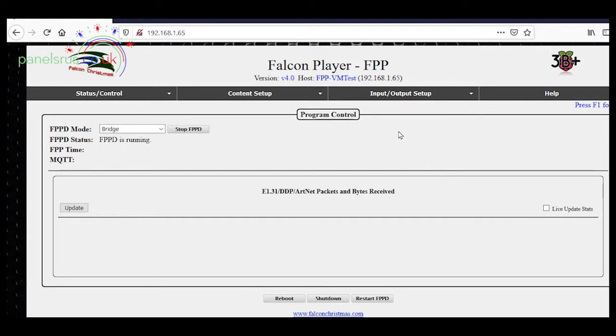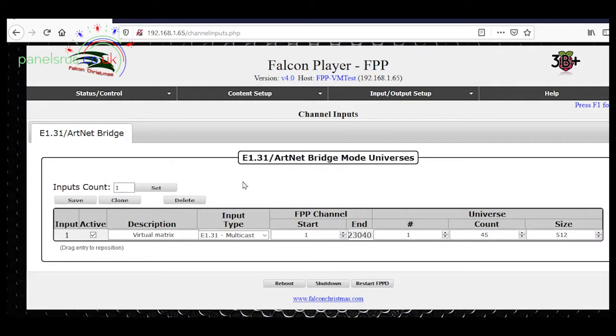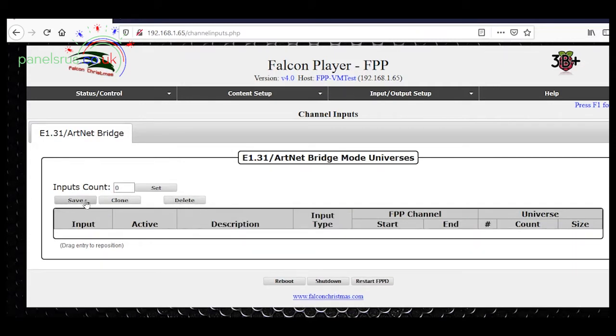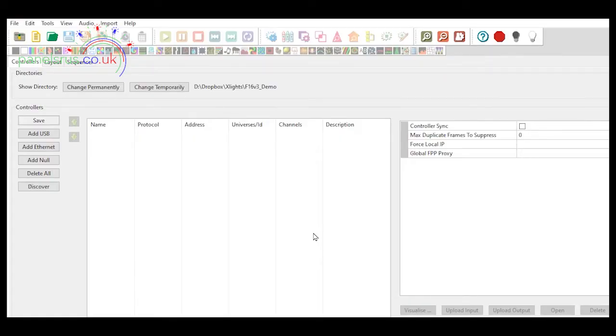What Dan said is that we can configure the input side in Xlights automatically without having to work out channels and that sort of stuff. So I'm going to go back into my channel inputs — here we go — this is the one we set up in the video last night, so I'm just going to delete this input. That's gone, so we can save that and restart FPPD. I now have a fresh setup of Xlights with an empty folder so we can test the discover button that Dan pointed out.